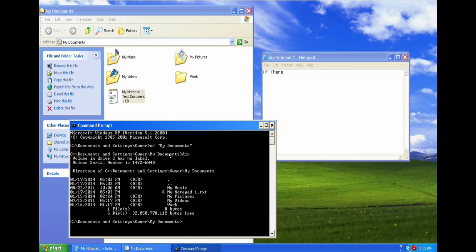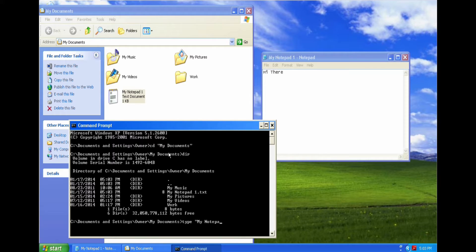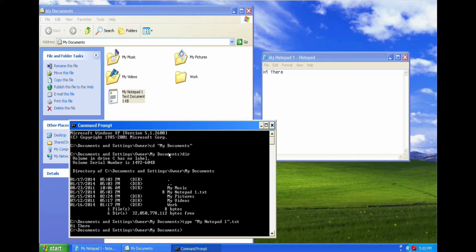There it goes. Type My Notepad One dot TXT. So you see it's a TXT document and it has the text inside it: Hi there.